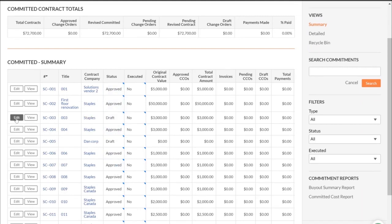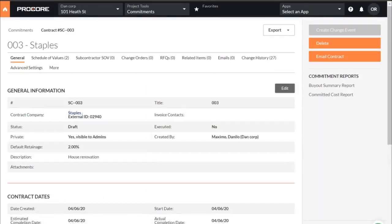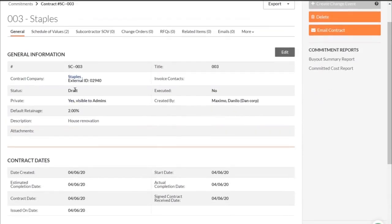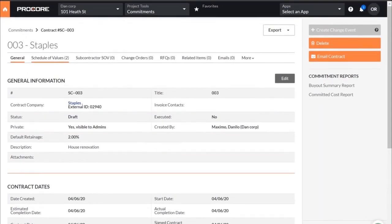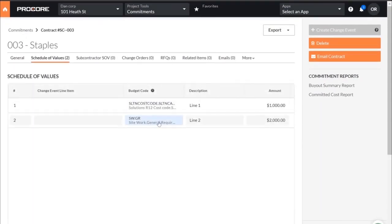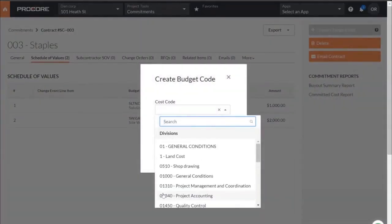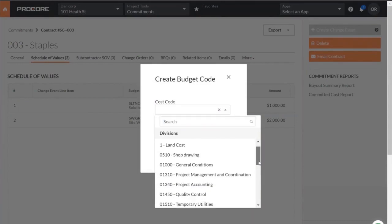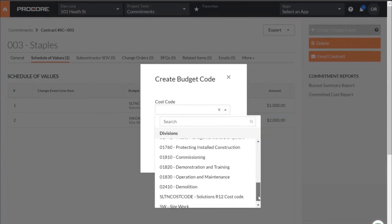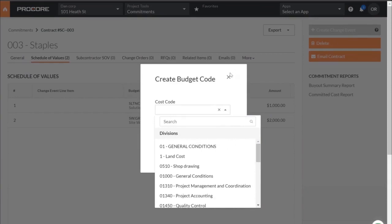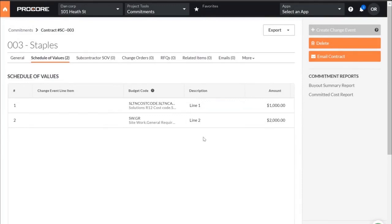If I bring up this subcontract, you'll notice the status is in Draft mode. When I pop over into the schedule of values, there are two lines, and importantly the cost codes used here are the ones that came over from CMIC. If you were to go out and add one, you can see the full listing of all cost codes that came over from CMIC. At any point you can create your subcontract with the appropriate cost code and cost type that will be sent back to CMIC.